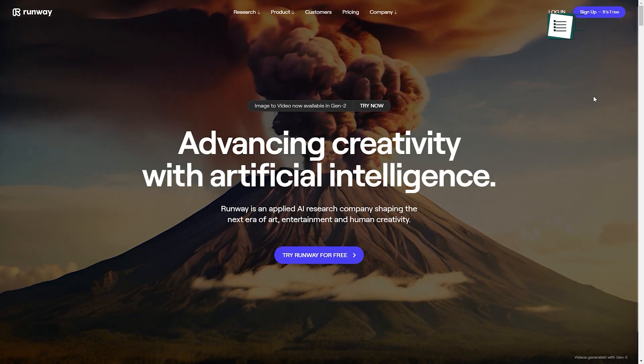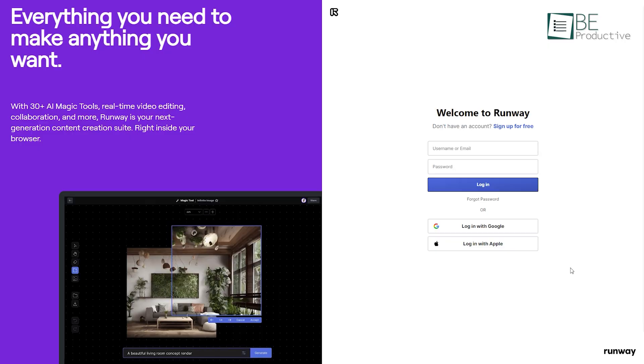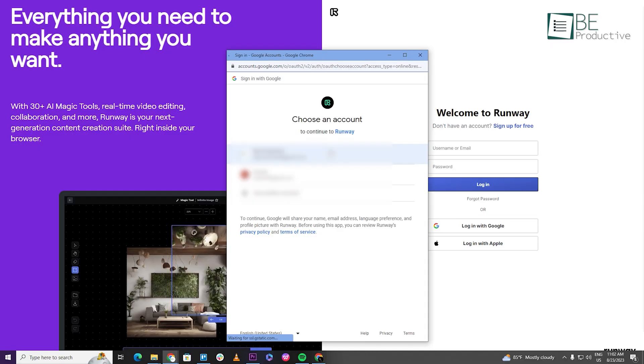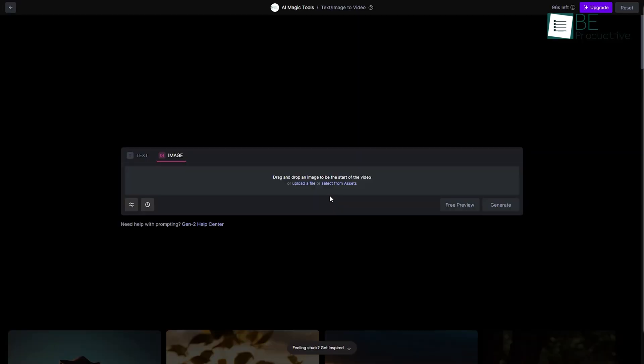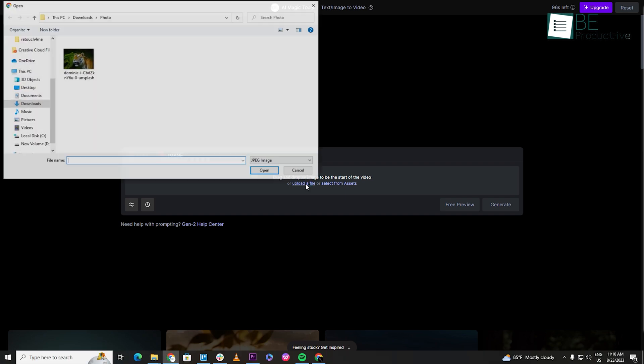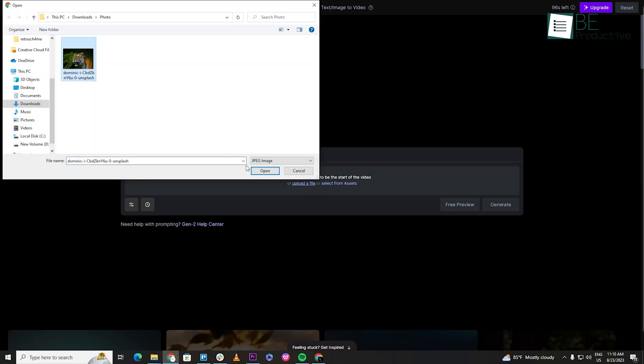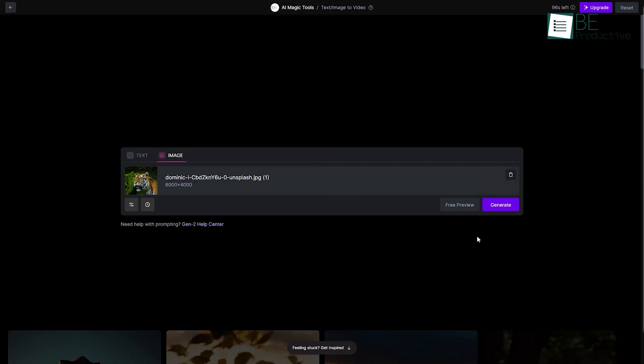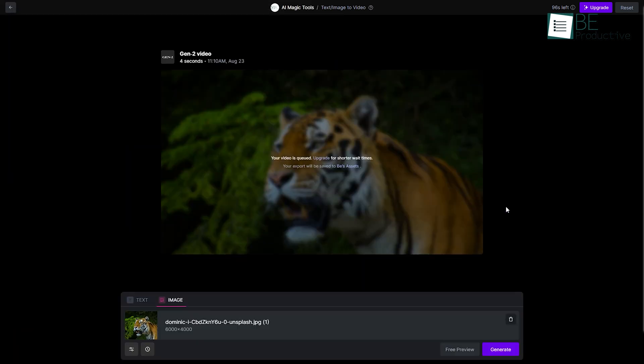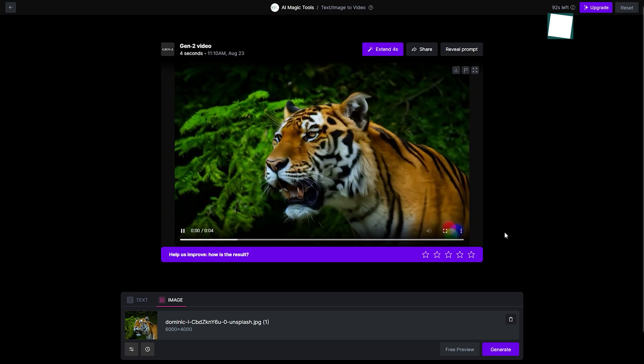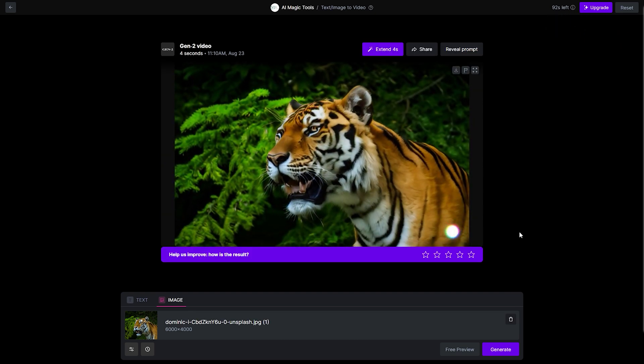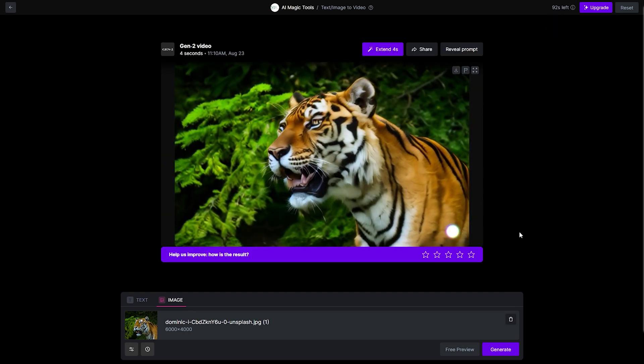To create your video, you simply need to sign up using your Google account and select an image to video option. Now all you need to do is upload your image and click on the generate button. Within a few seconds, it will provide you with your desired video that you can download and share with ease.